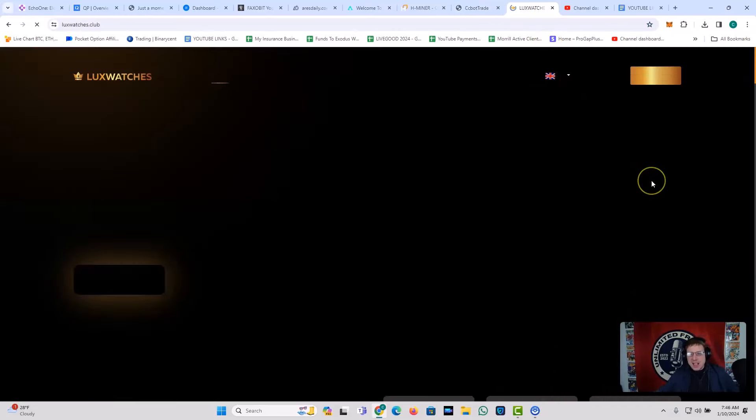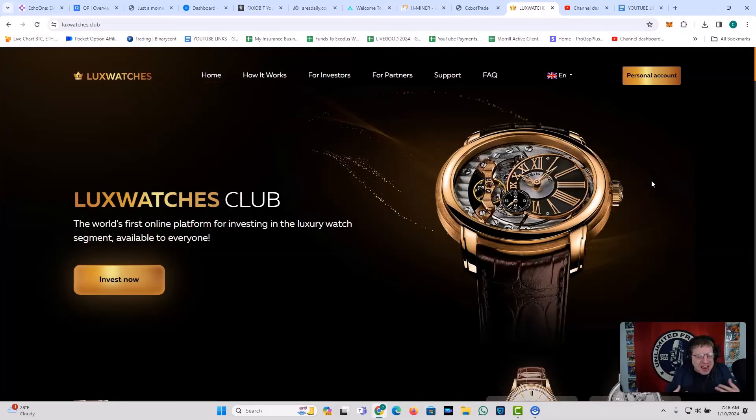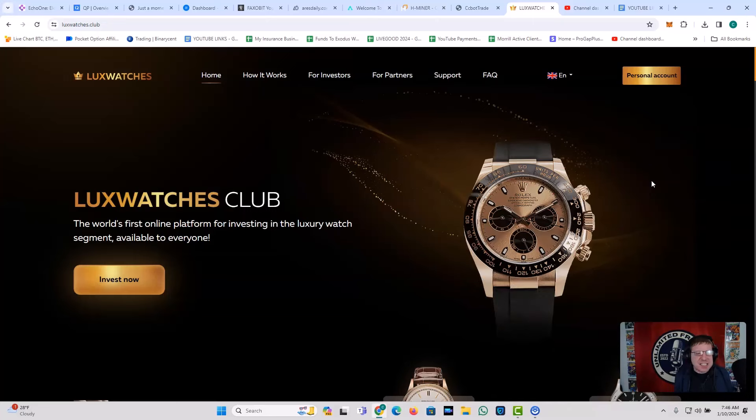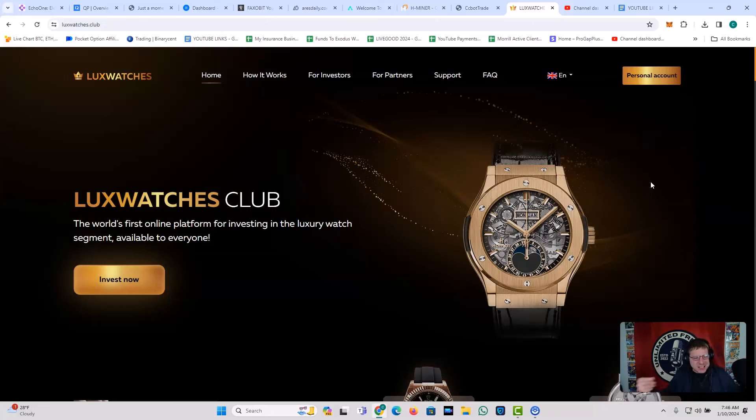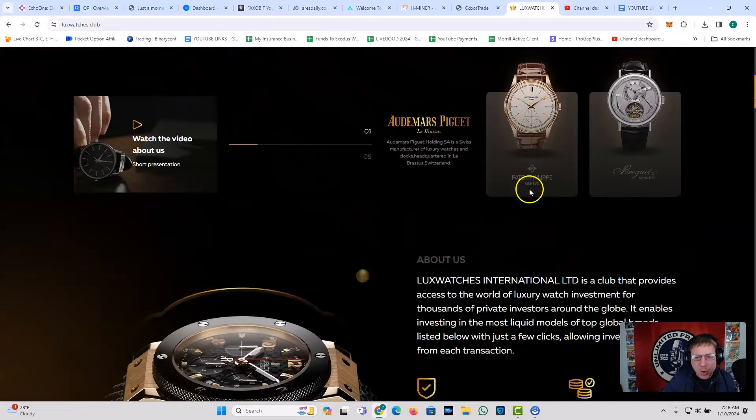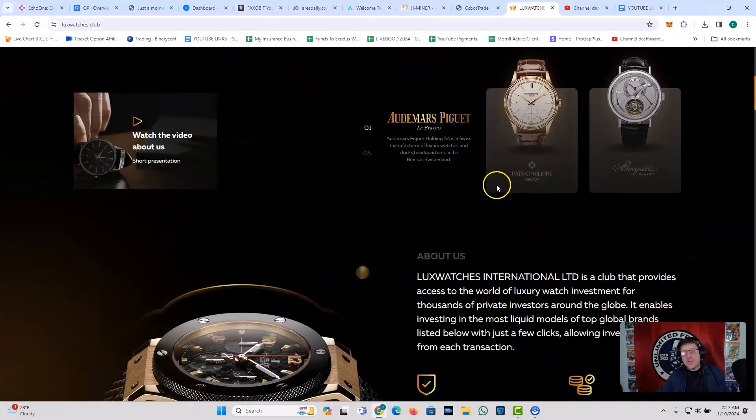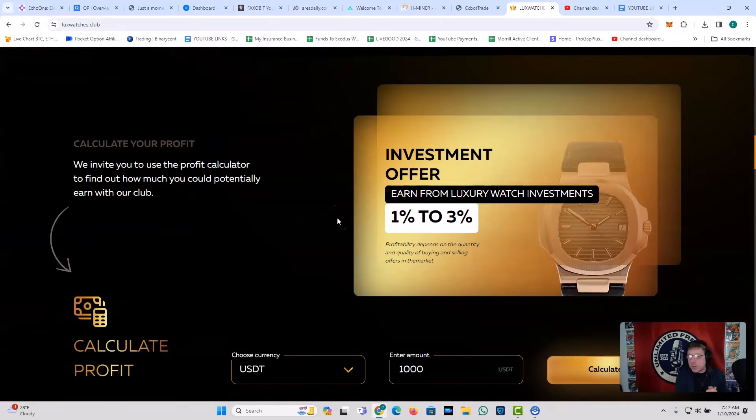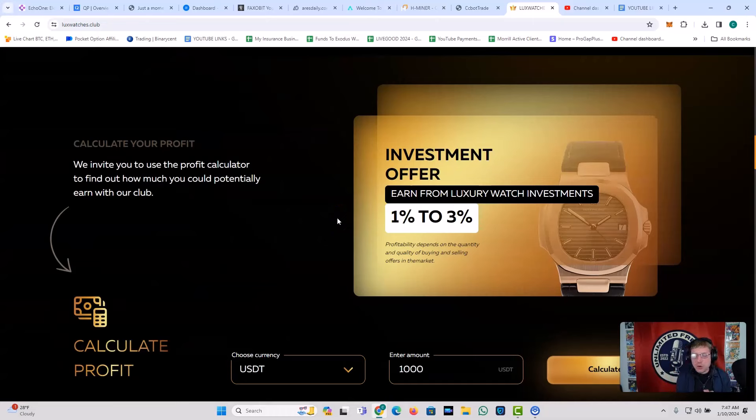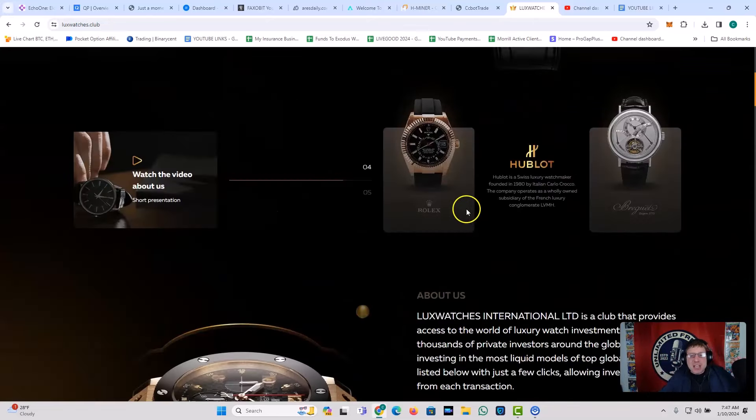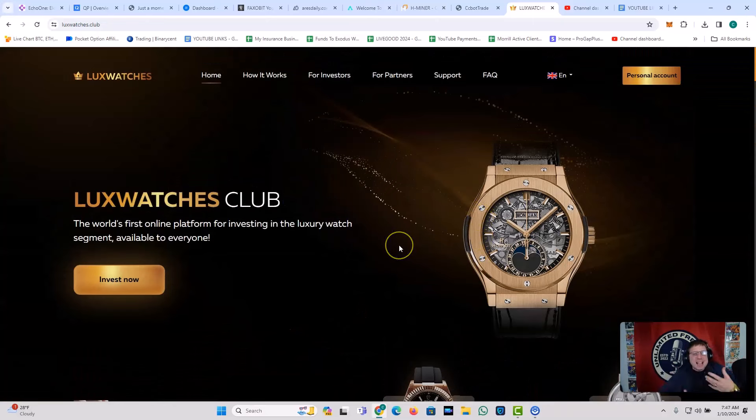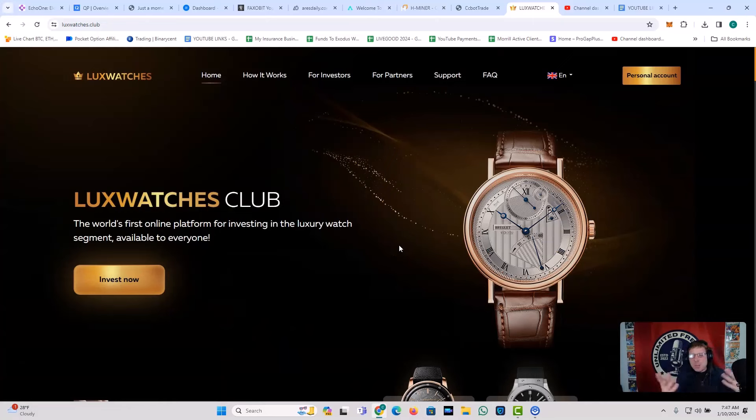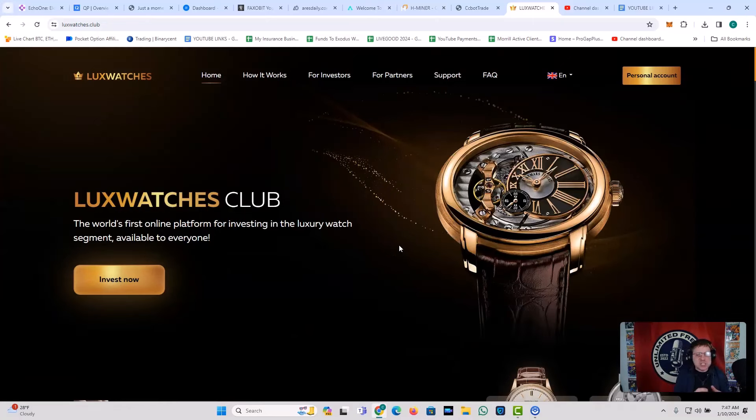Now, last but not least, another player in the space that is catching a lot of fire. It's catching the fire. Lord Jesus, it's a fire. Lord Jesus, it's a fire. Lux Watches is catching the fire. Right? Lux Watches Club. The world's first online platform for investing in the luxury watch segment. Right? So if you're into buying and selling luxury watches, or if you're not into buying and selling luxury watches, if you're just into earning from 1% to 3% a day on your investment, that's what Lux Watches is offering. It's a unique business idea in the space, and that's why I like it. Because it's a little bit different. I like the sauce. I like the idea. I like the creativity. Right?